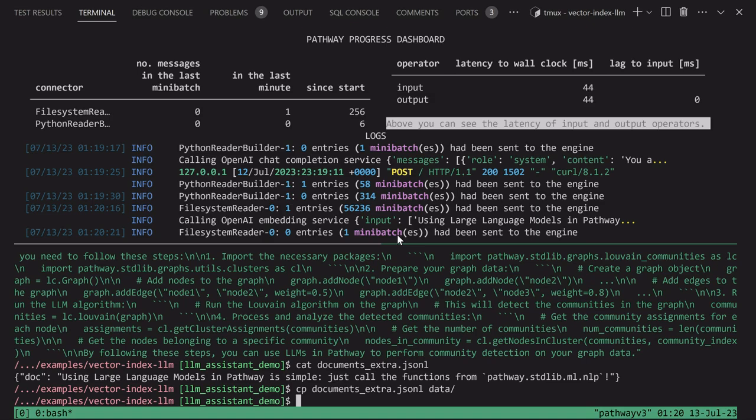In this respect, Pathway replaces a vector database, applying the same preprocessing consistently to all the documents as they come. All right.